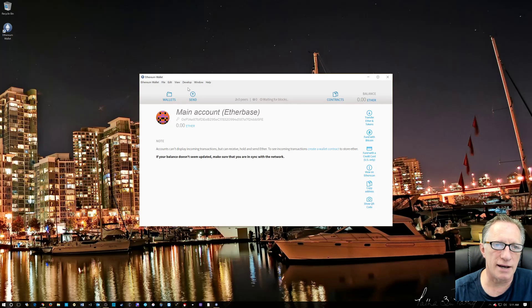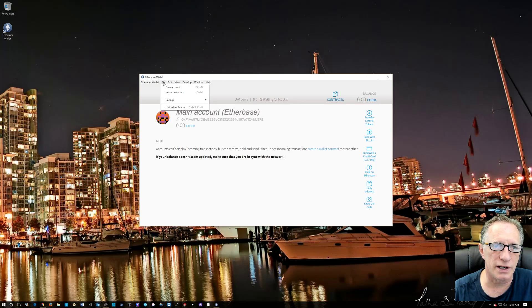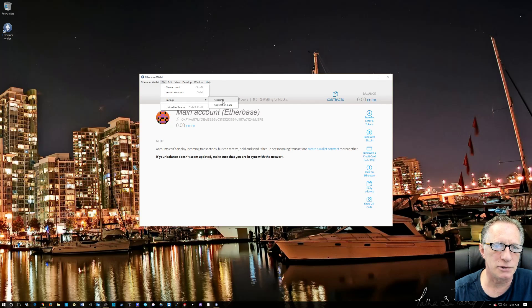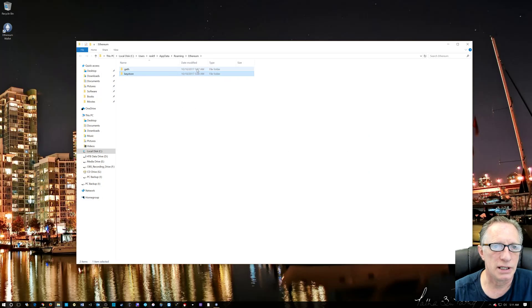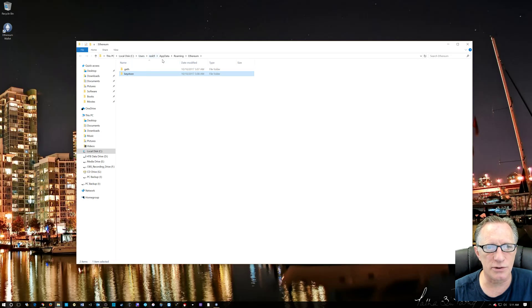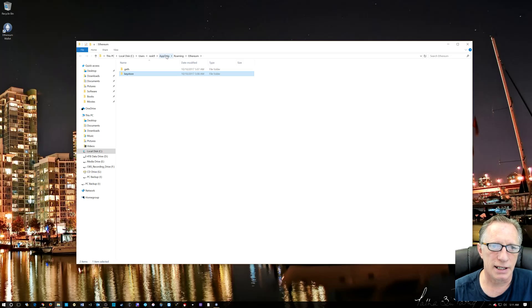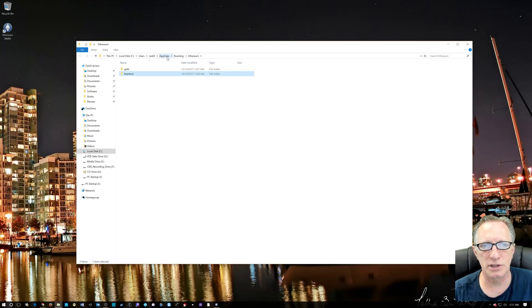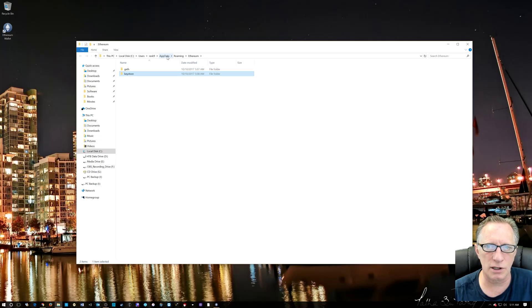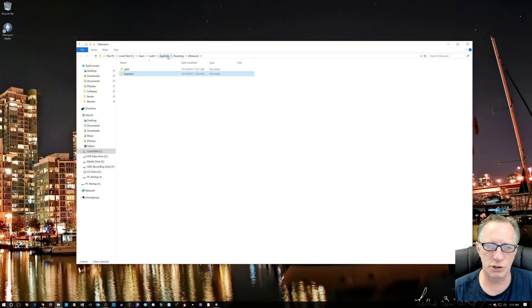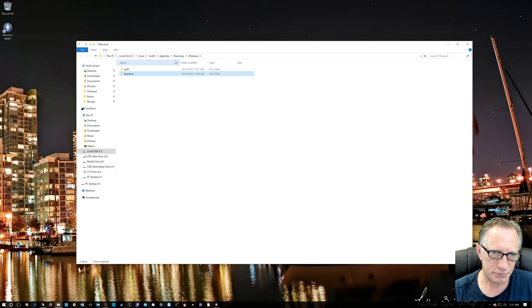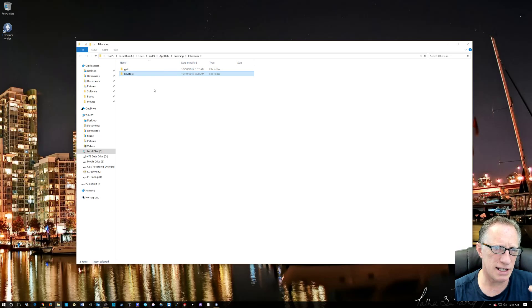Before I dive into that, I'm quickly going to show you here in this file backup accounts the Keystore folder. And as you can see, the Keystore folder is in a hidden folder called AppData. It's hidden by default in the Windows system. You can in your folder settings choose Show Hidden Files to see it. But this is an easy way to get to it.